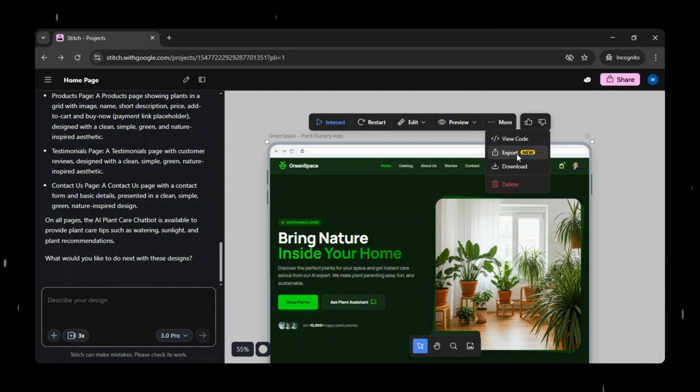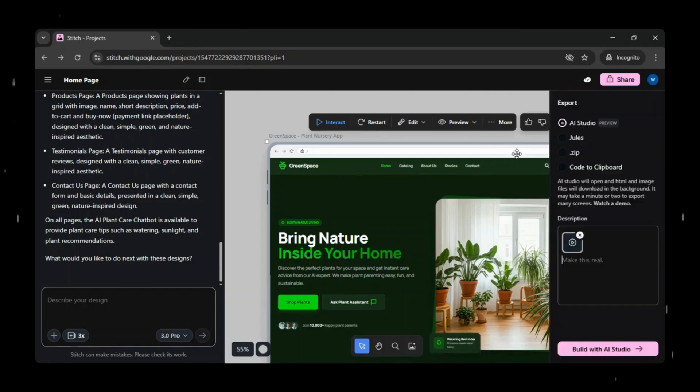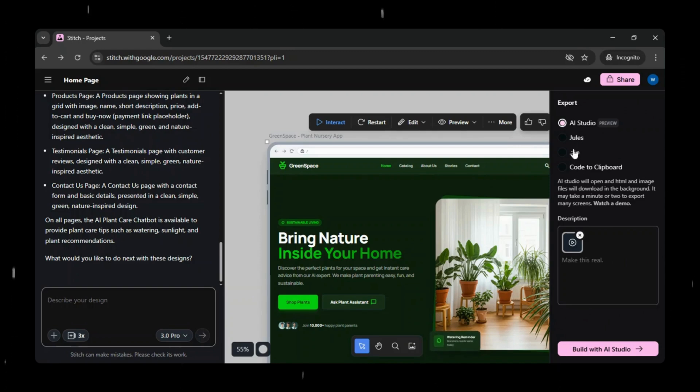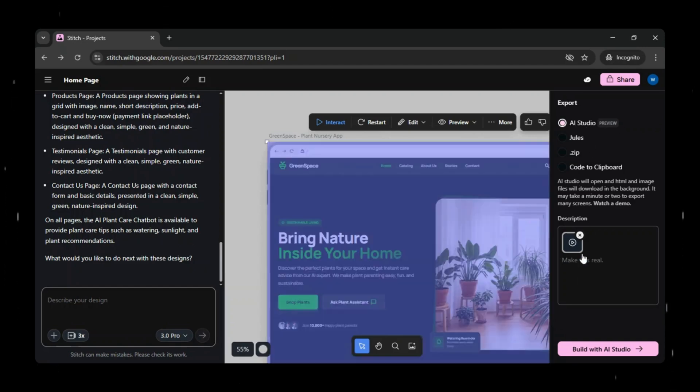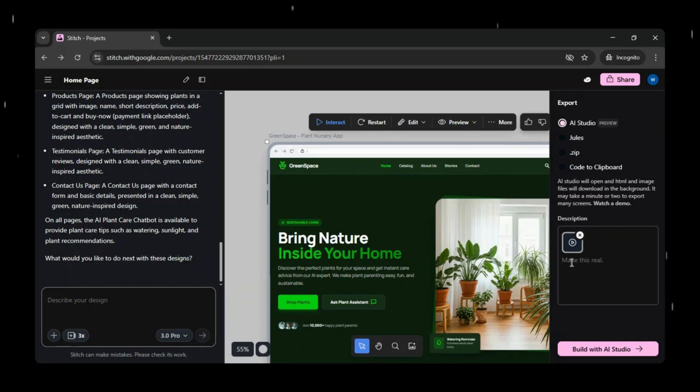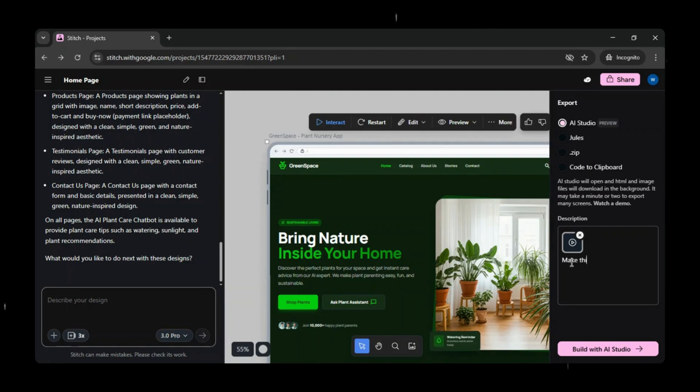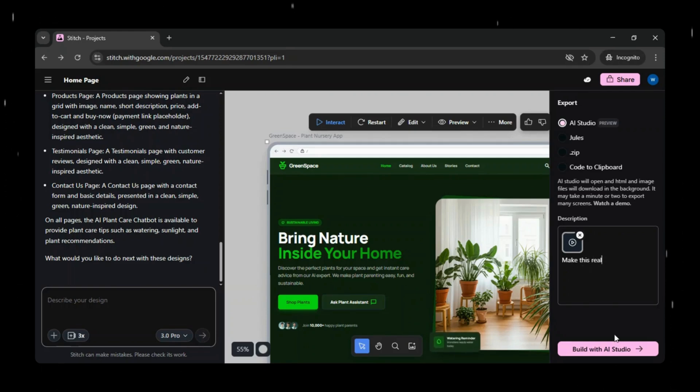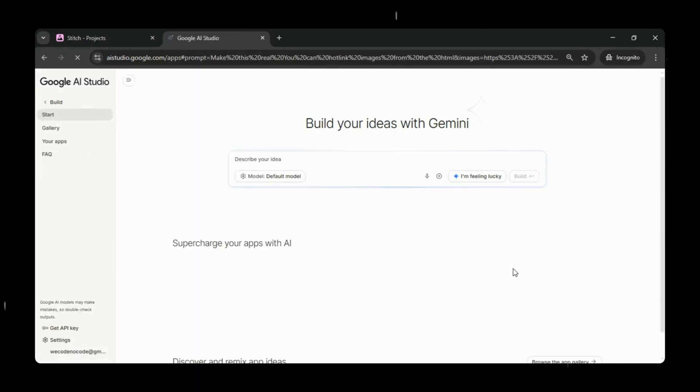Now, the most amazing and exciting feature is the export option. You have multiple ways to export your design, and with the latest upgrade, Google Stitch lets you export your prototype directly to Google AI Studio, where simple, plain language instructions can turn your prototype into a real, working application. For this demo, we'll use Google AI Studio.